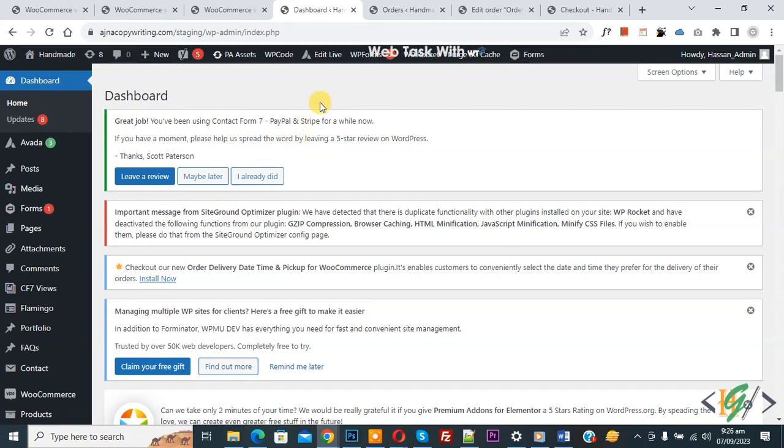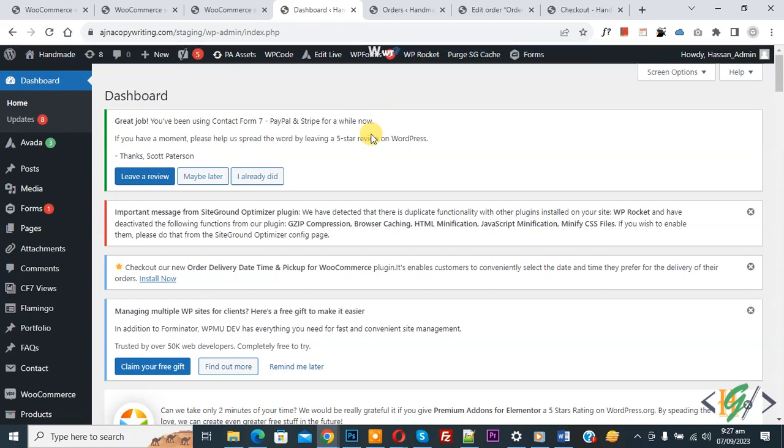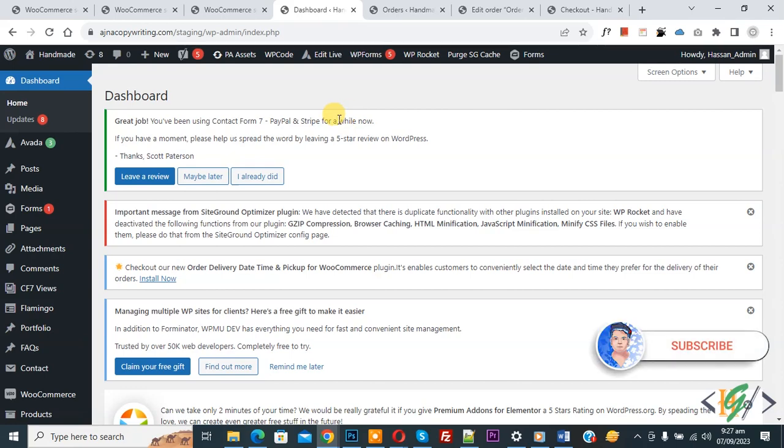Bismillahirrahmanirrahim, Assalamualaikum, my name is Asan and today we are going to add a custom message in the customer reset password email in WooCommerce WordPress by using custom code. Before starting work, it's my request please subscribe to my channel. Thank you.